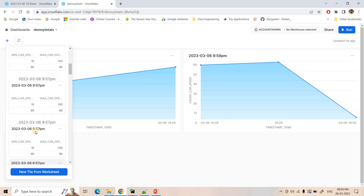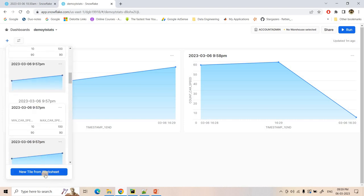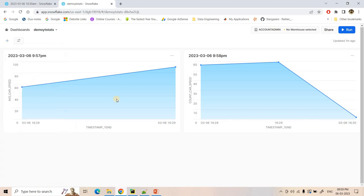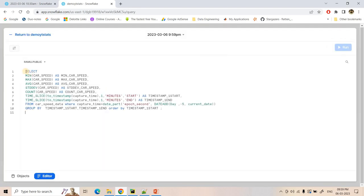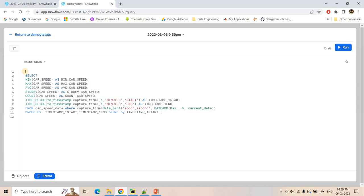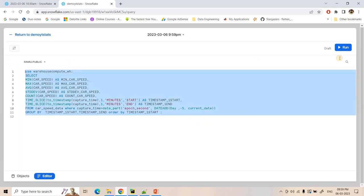Maybe another frame I can compute. Here I can use warehouse Compute WH. And this code can run interactively. So here maybe I can go to charts and here suppose the maximum car speed I want to compute.